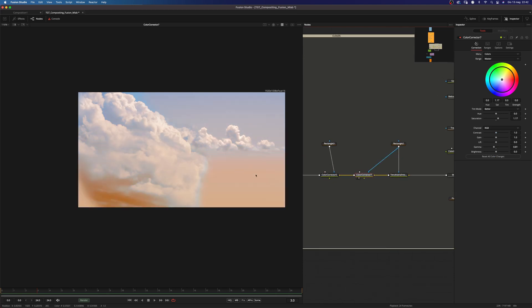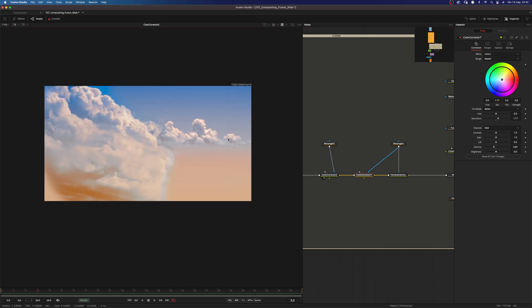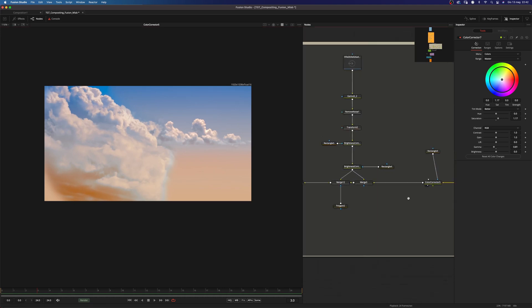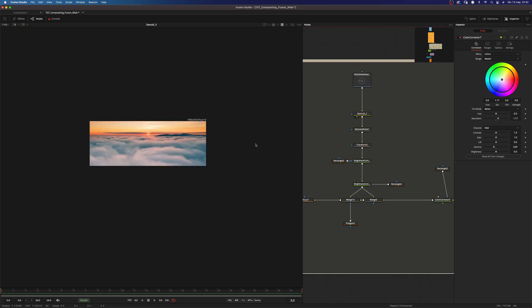To add some warm tones. I was looking for some kind of sunset look. And added another color corrector just to have some kind of gradient here. From cold to warm tones. And then added this last image here. And as you can see, this is the result.